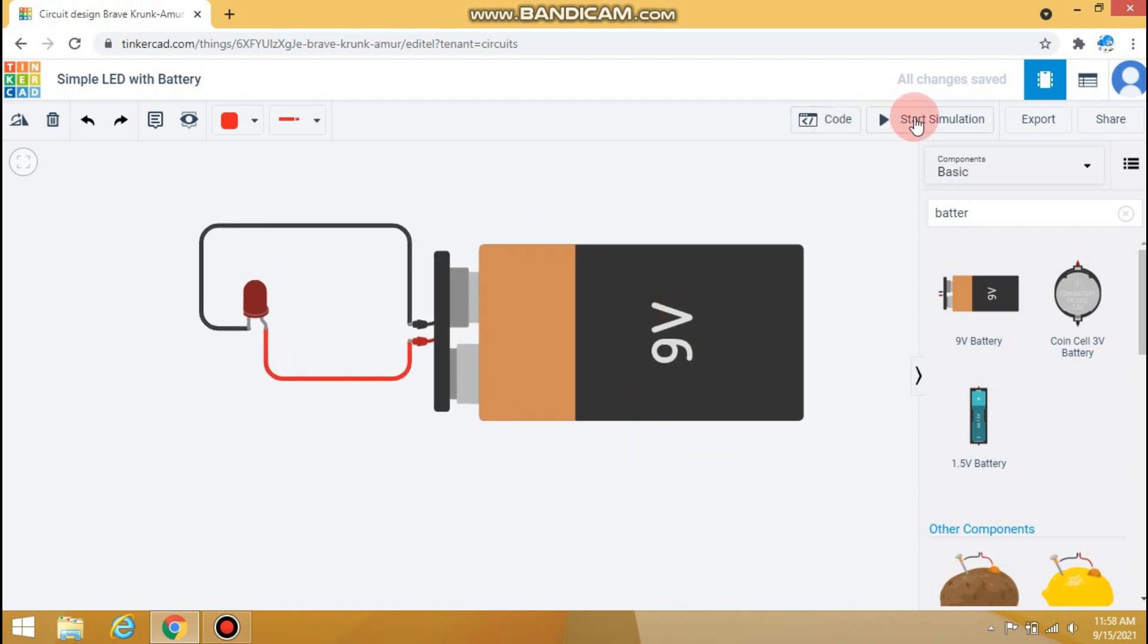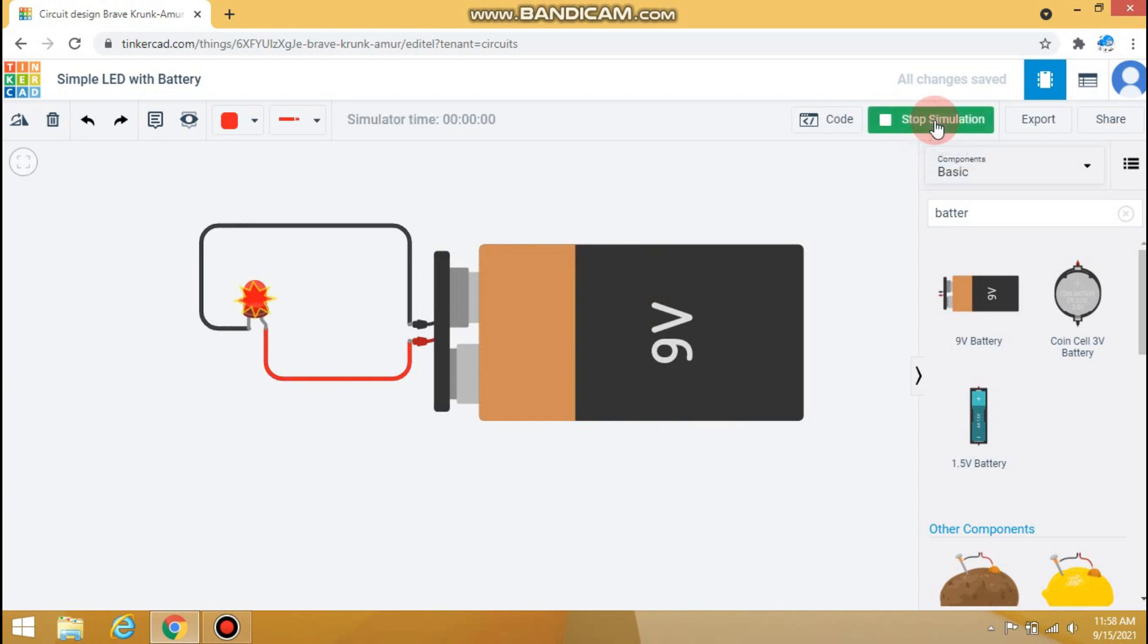After connecting it, click on the start simulation. Oh, our LED seems like it will burst.